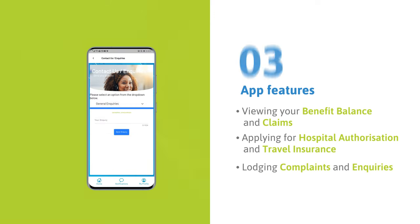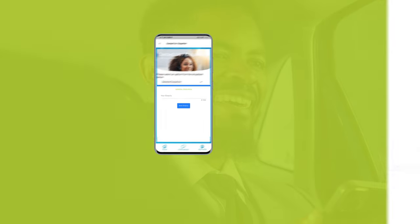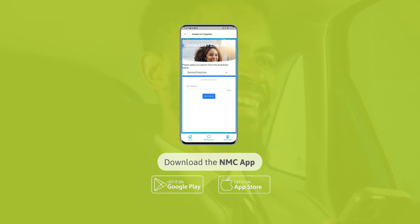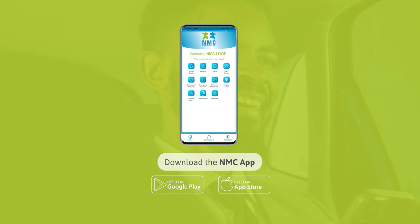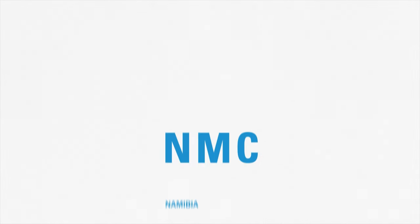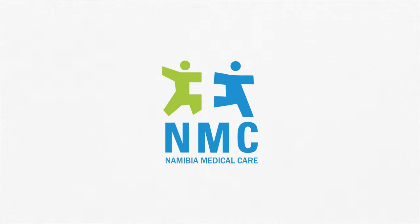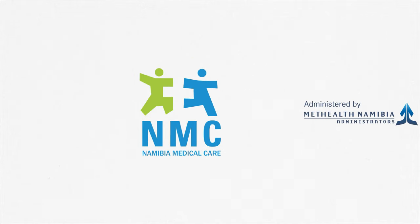Download the NMC app and start managing your medical aid from your phone easily and hassle-free. NMC — Back up your life.